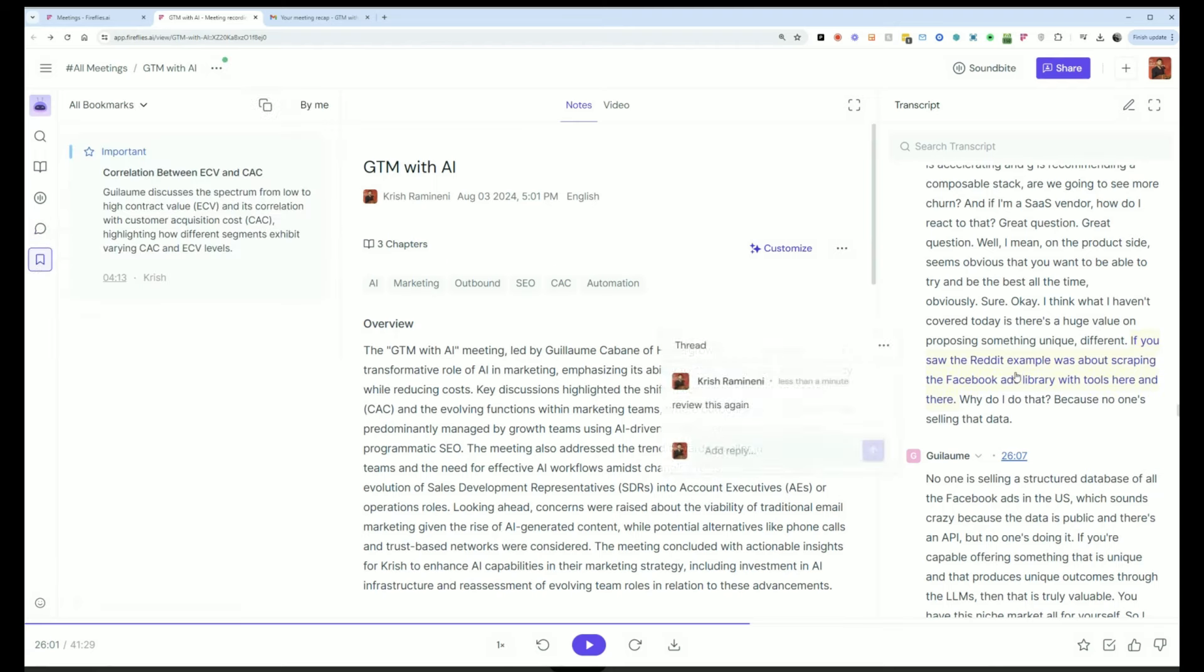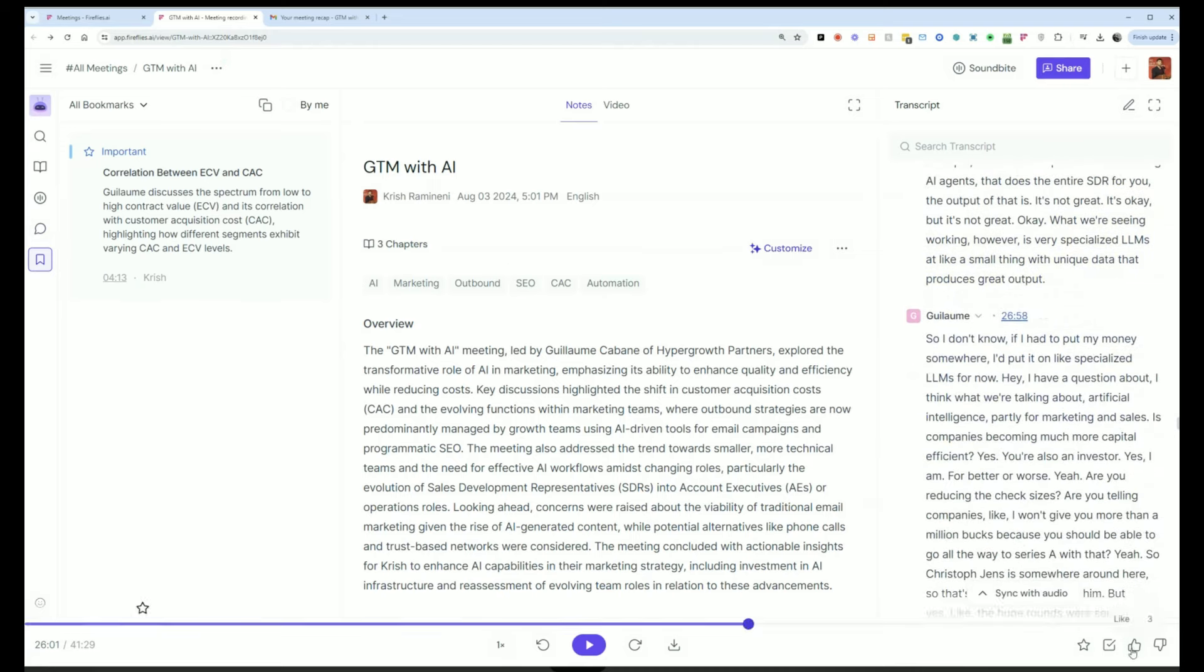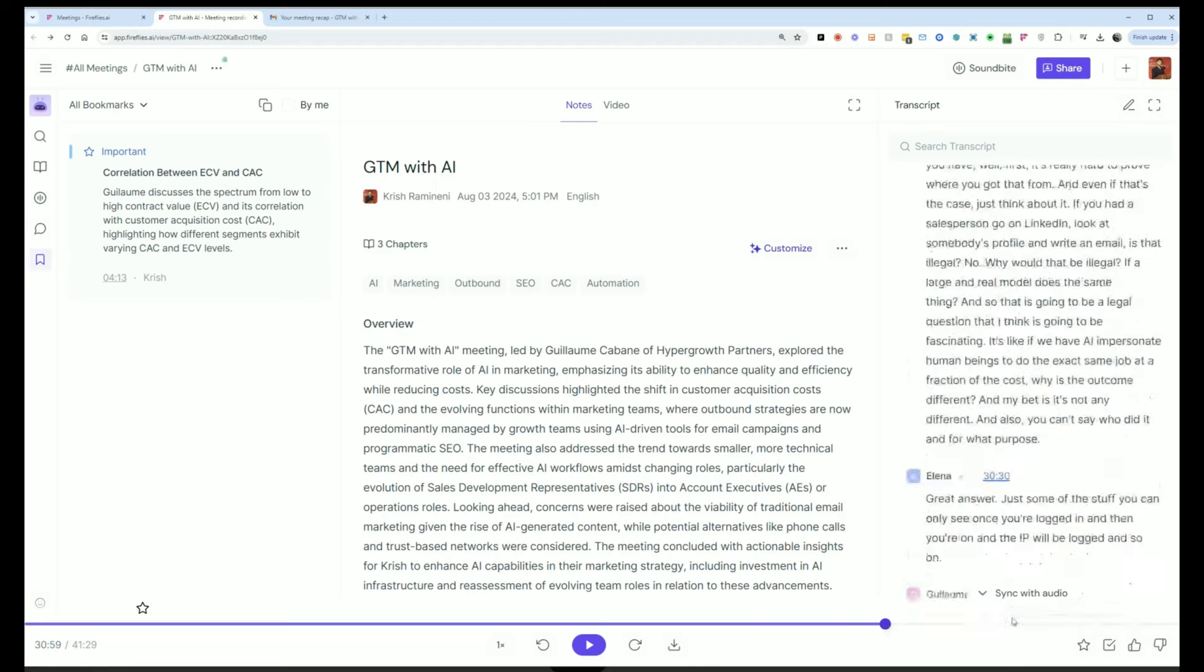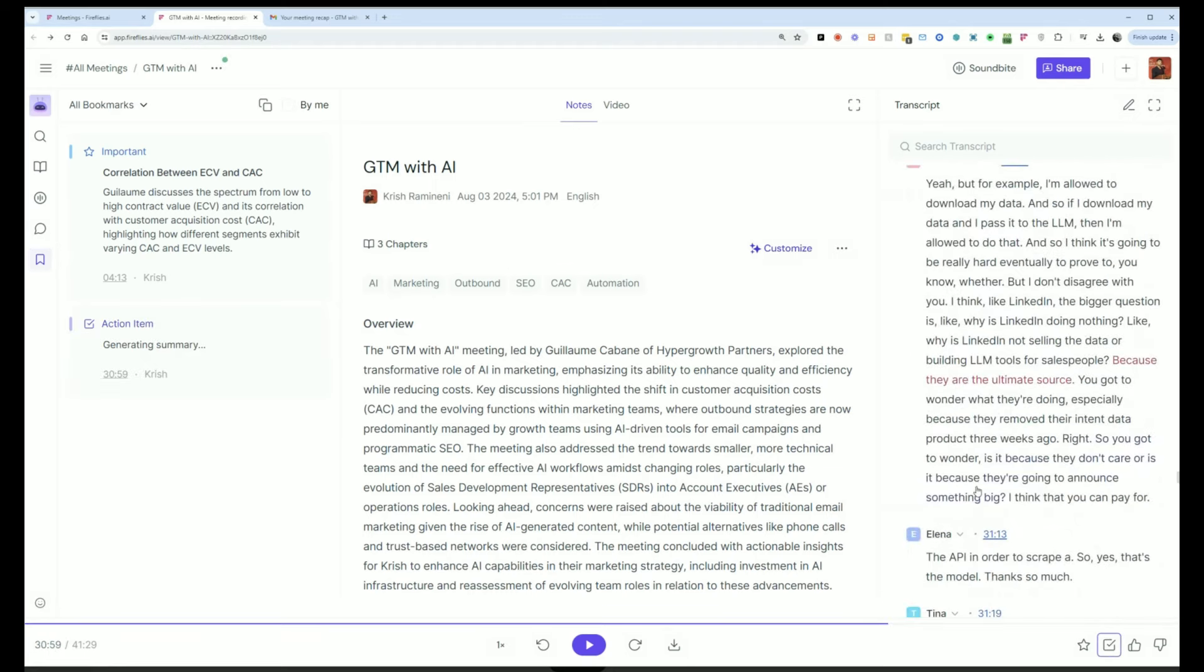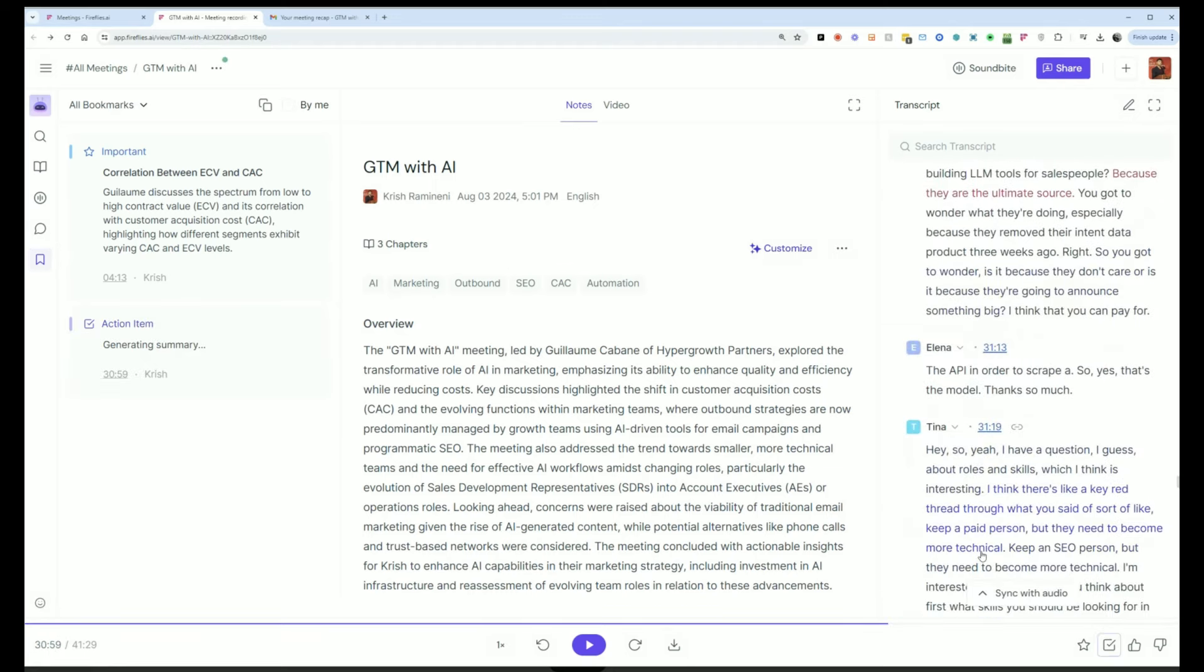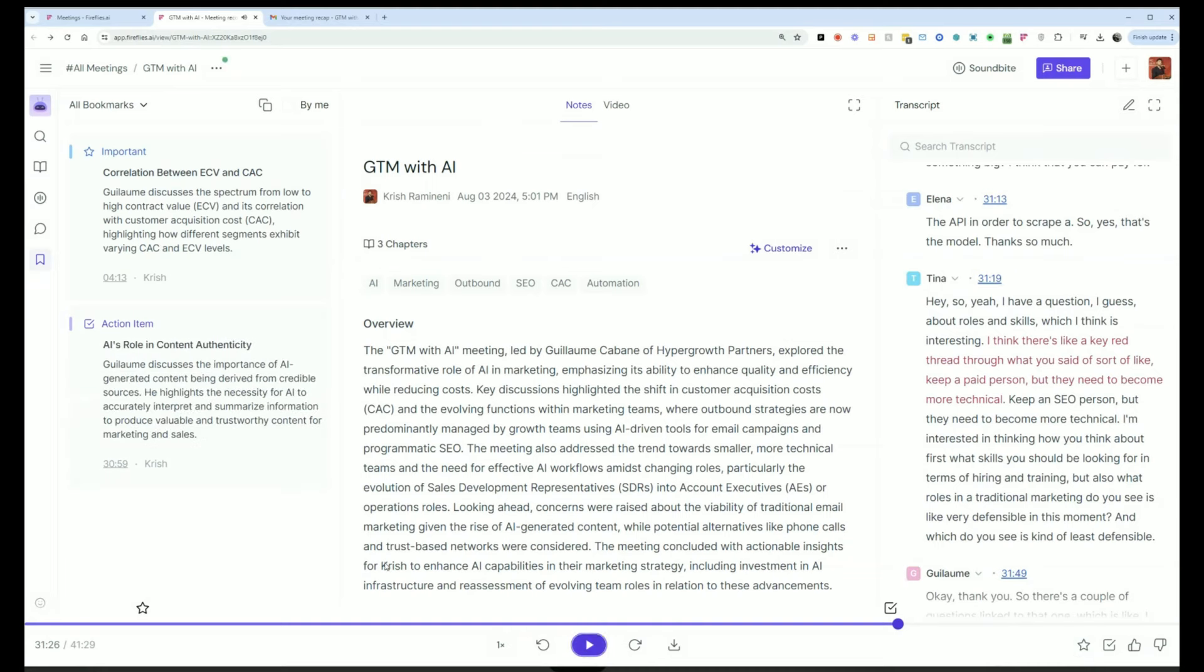And then we also have bookmarks. So as you're listening back to a meeting, you can mark something as good or something as bad, and you can mark something as an action item. You can mark something as important. And then all of those will be quickly flagged for you.